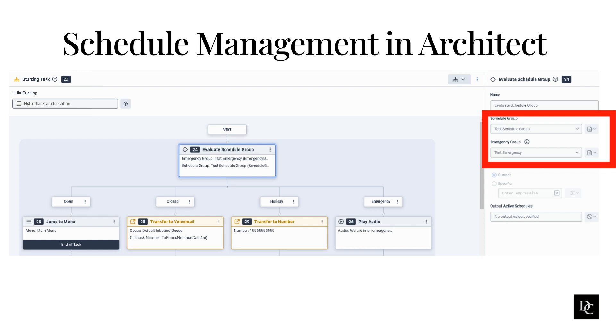Genesys Cloud evaluates the schedules in the following order: Emergency, Holiday, Close, and Open.